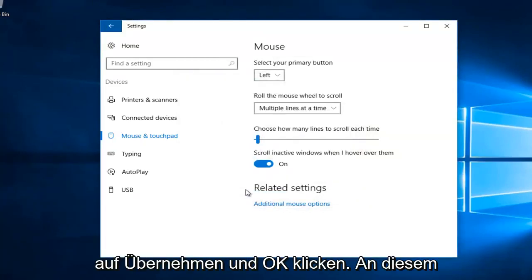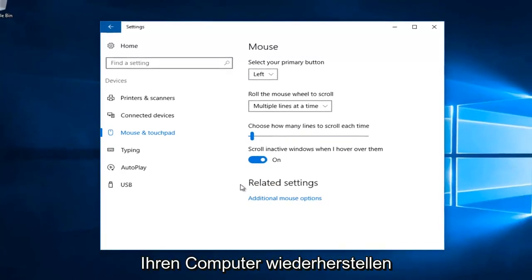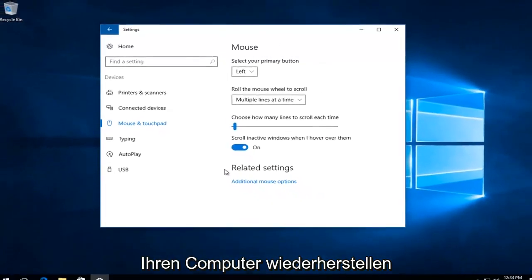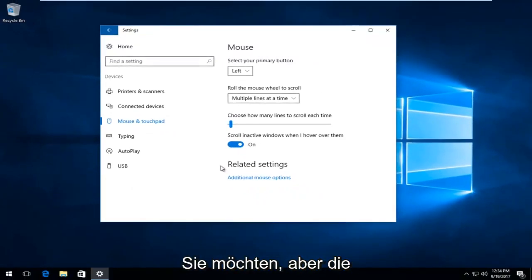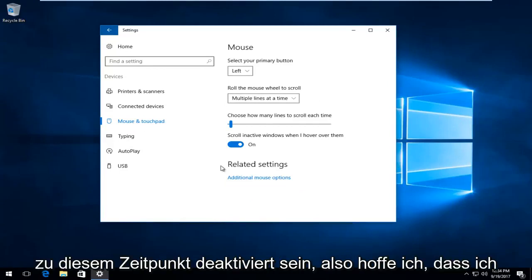At this point you can close out of the settings window. You can restart your computer, do whatever you want. But the mouse acceleration should have been disabled at this time.